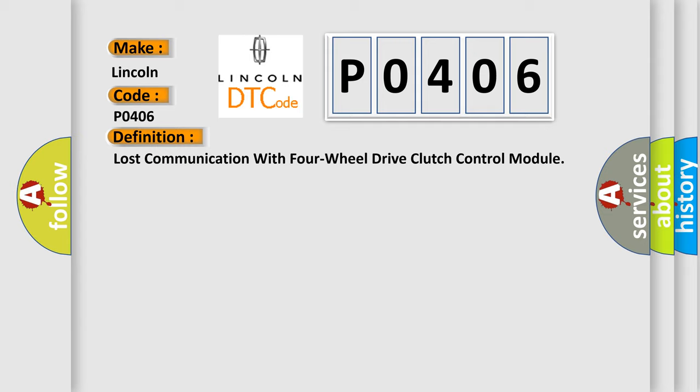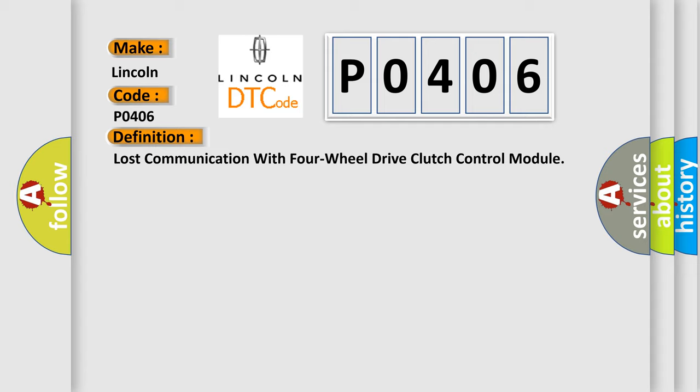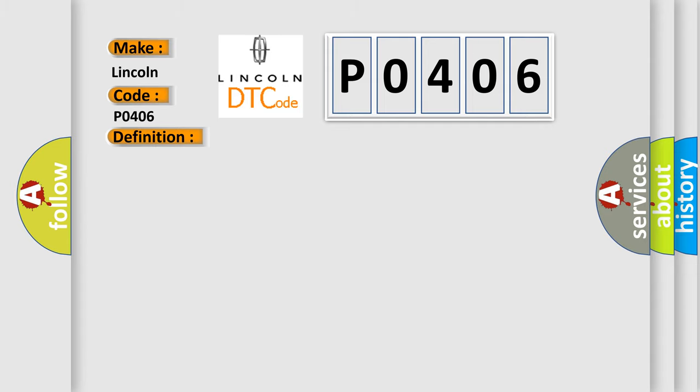The basic definition is lost communication with four-wheel drive clutch control module. And now this is a short description of this DTC code. TCM set this code if not received CAN message from 4WD.